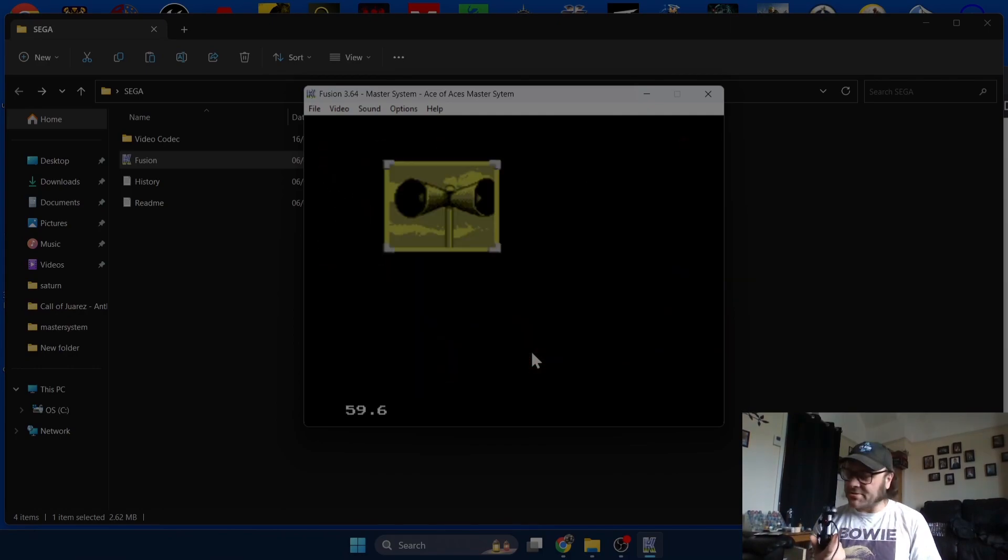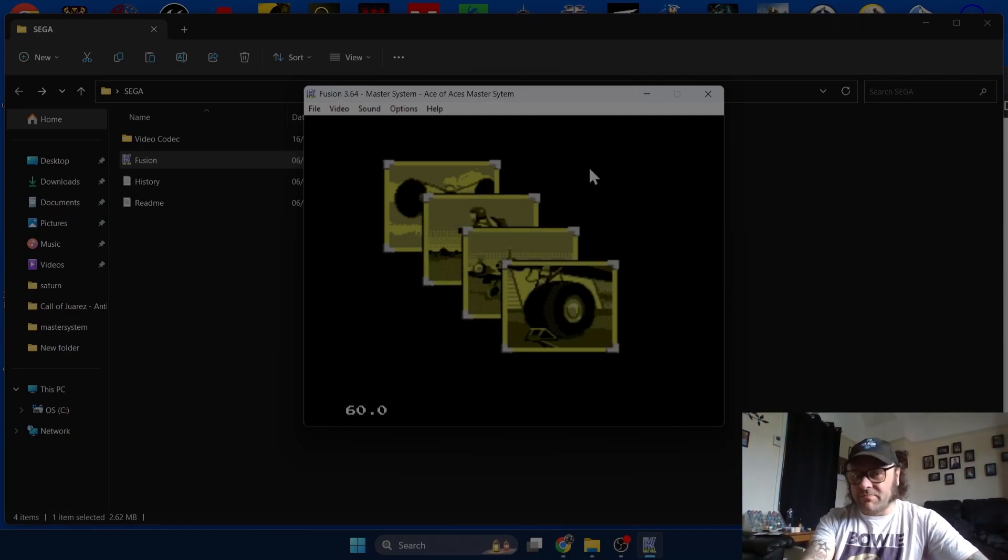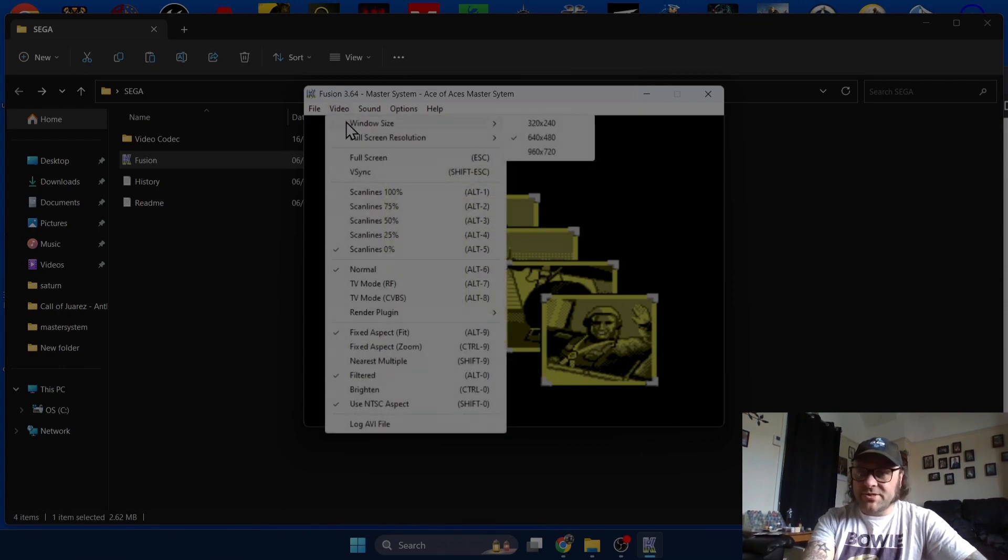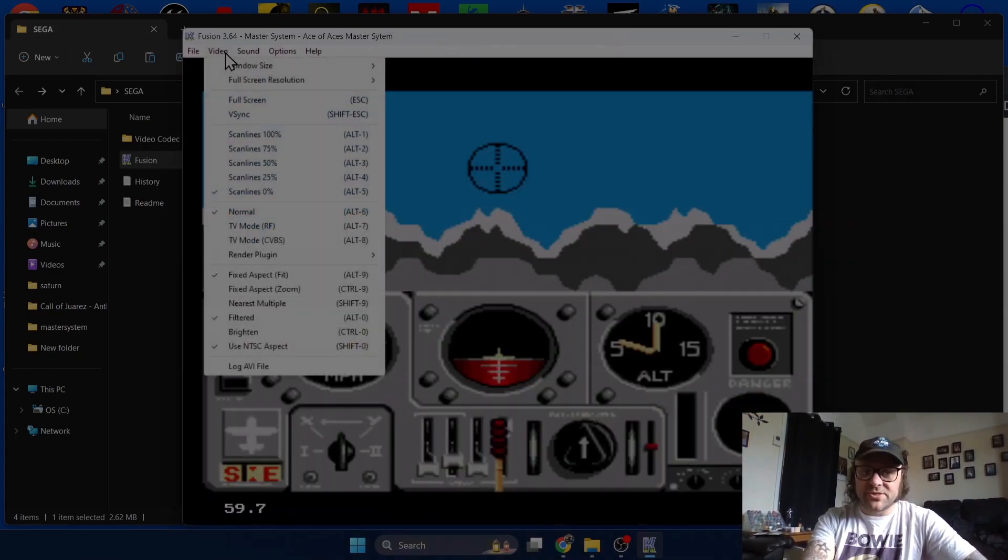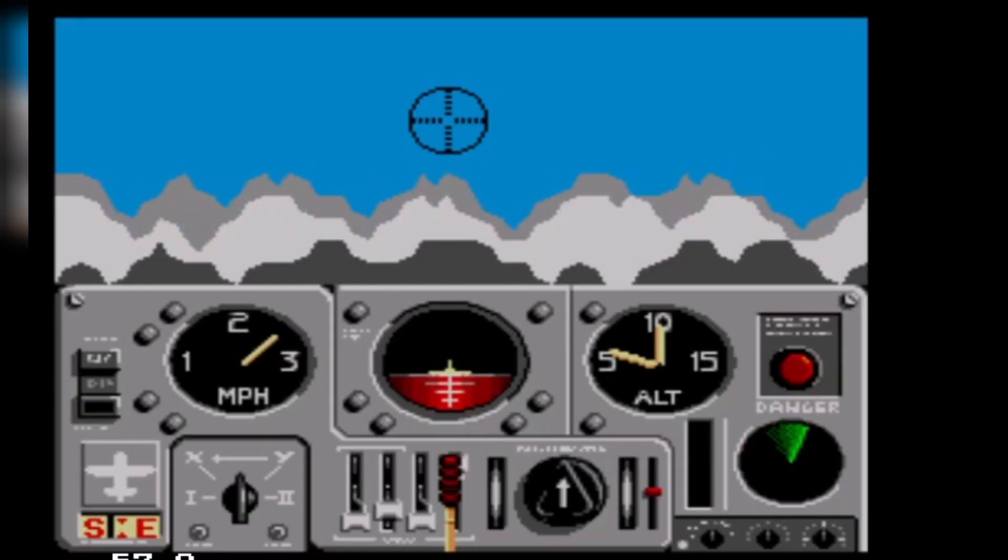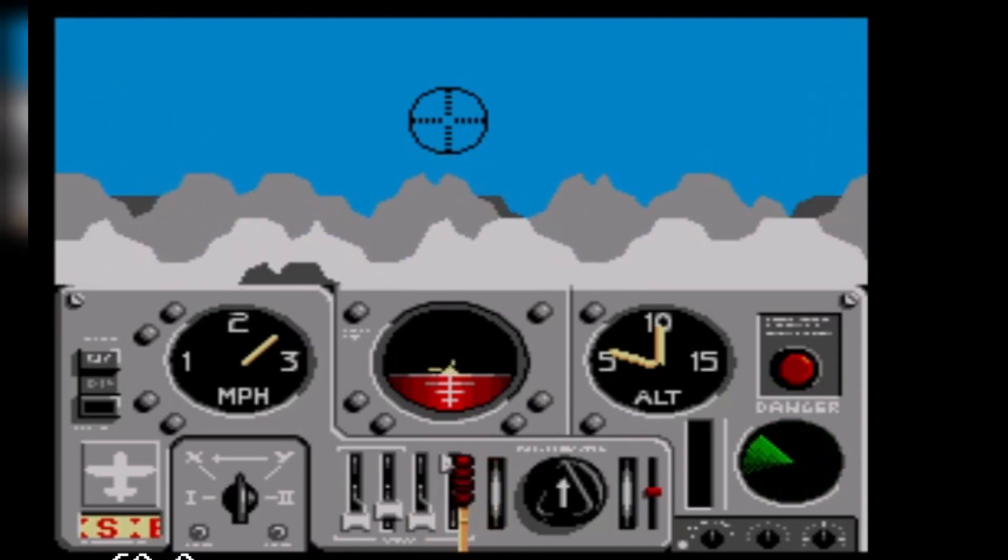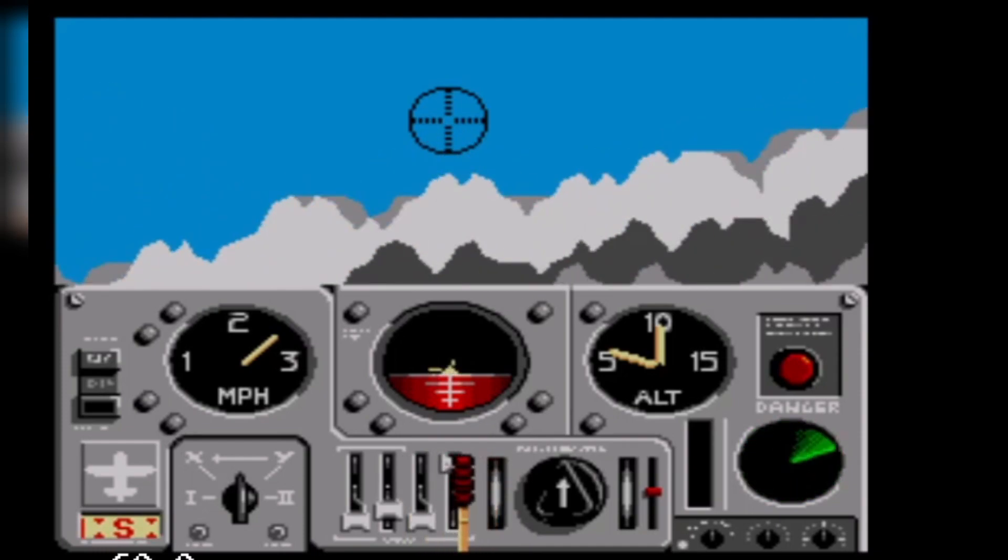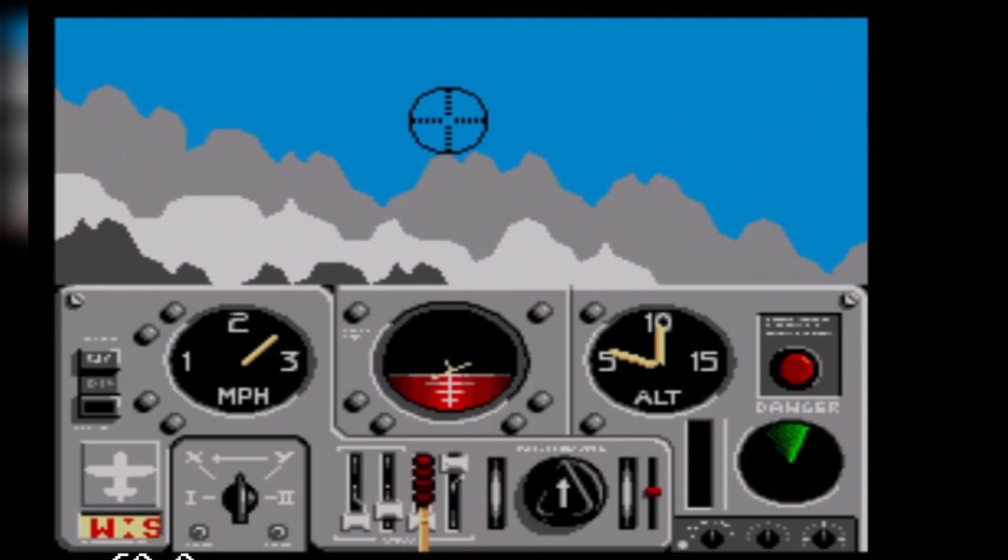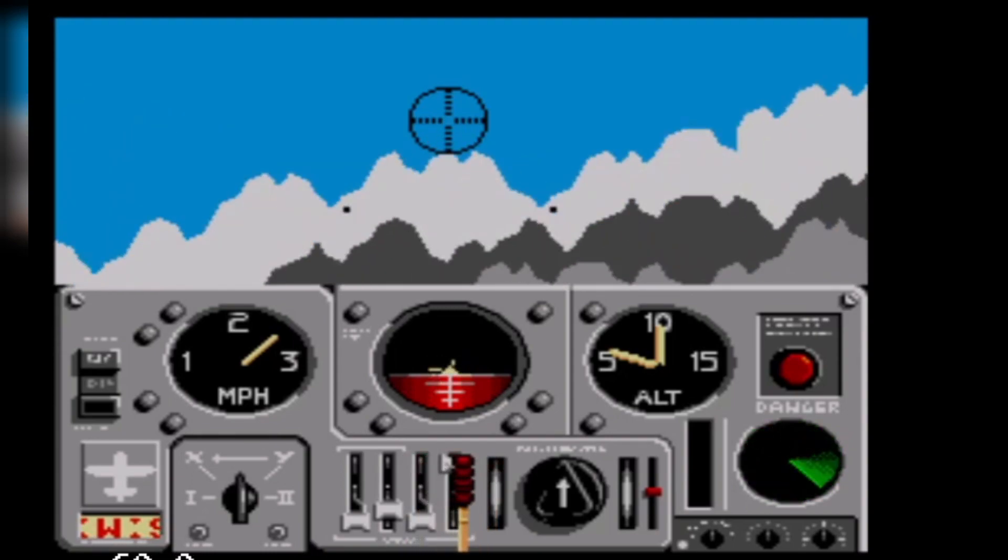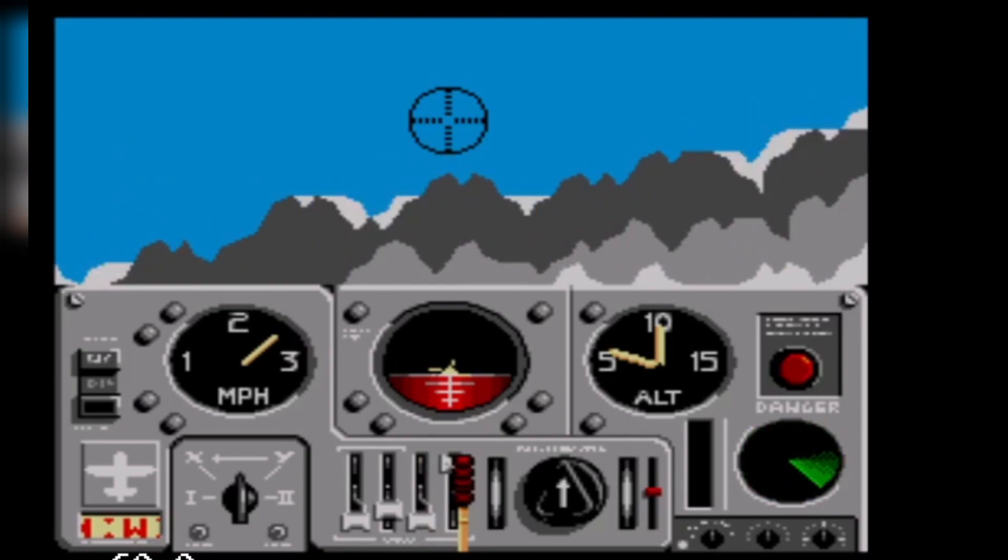There we go, so we now have a Sega Master System being controlled with a PS3 controller. To make this screen a little bit bigger, if we go to Video we got window size so you can make this bigger as a separate window or we can actually go to full screen. It's not the greatest game in the world but just as a tutorial, as you can see things are working. To exit the full screen just press Escape.